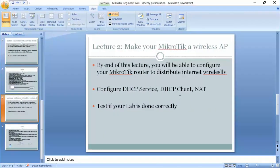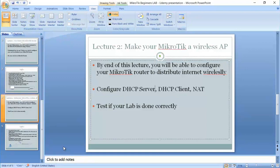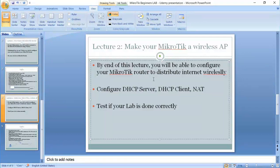By the end of this lecture you'll be able to configure your MikroTik router to distribute internet wirelessly, and also configure the DHCP server, the DHCP client, and network address translation NAT. And then at the end we are going to test if the lab is done correctly.